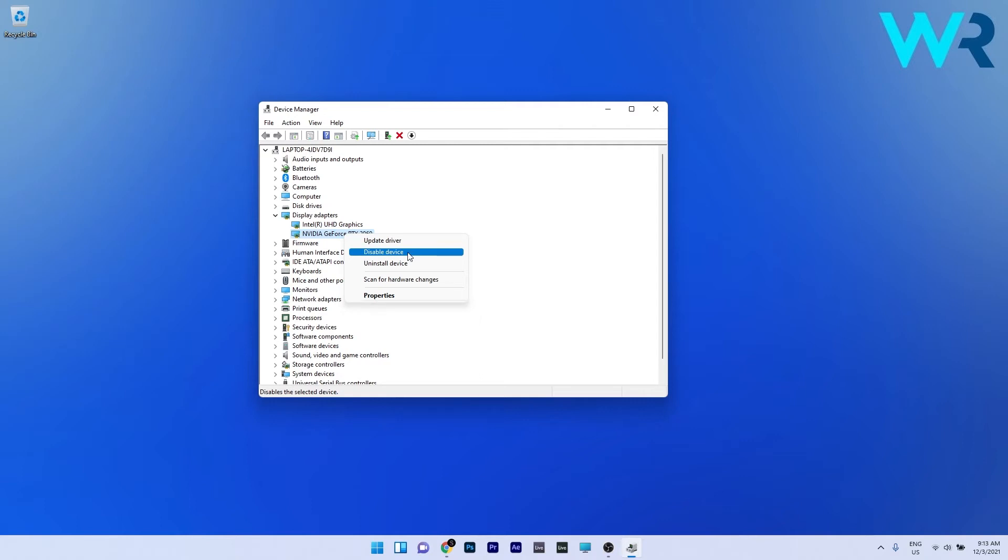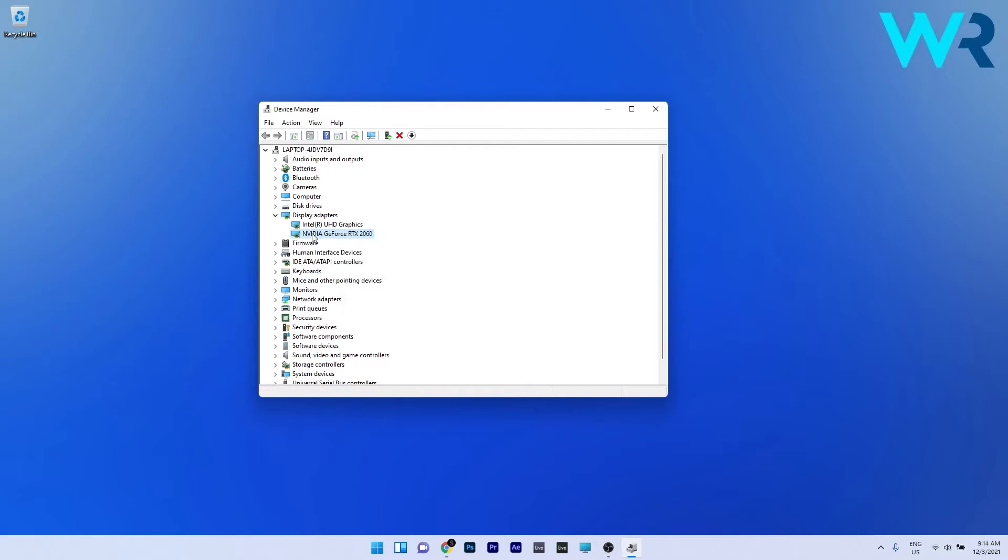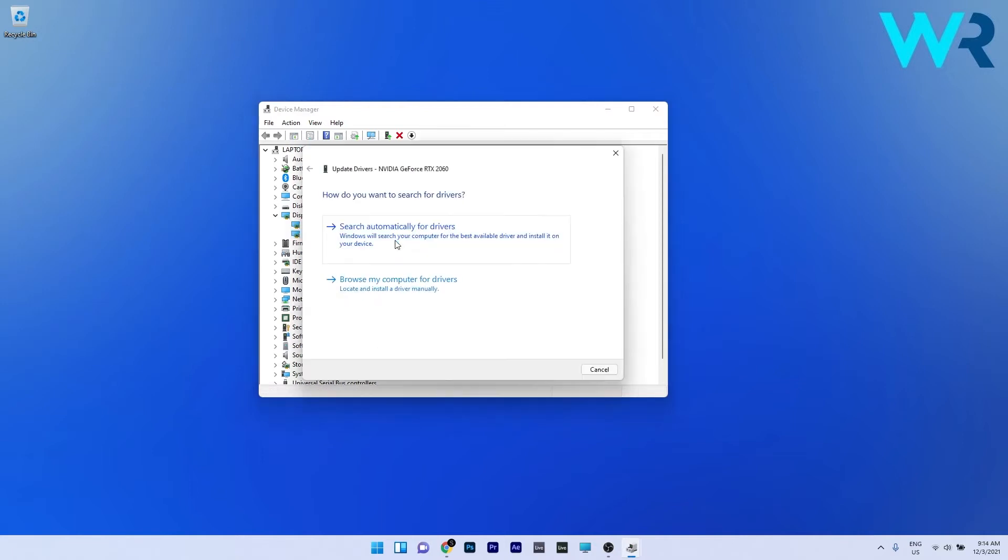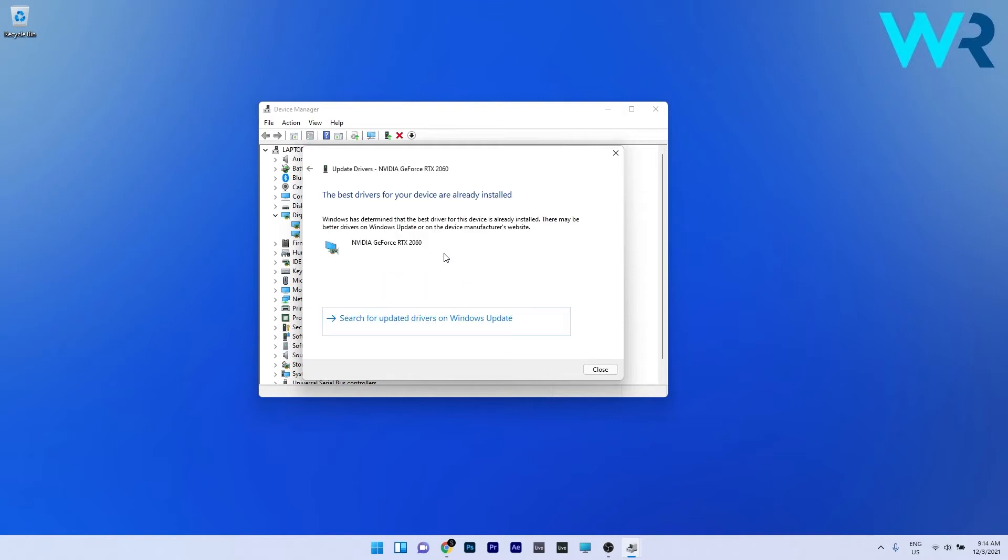Otherwise you can also update the driver. To do this just right click the device and select the Update Driver option. Now click on Search automatically for drivers and wait until Windows will try to find the best possible drivers for your PC.